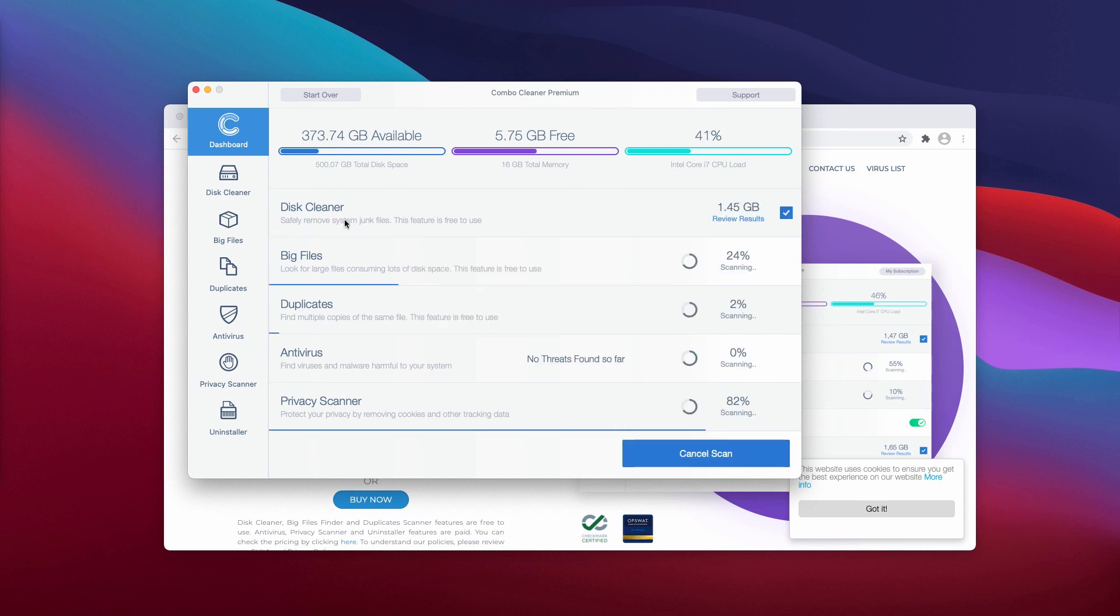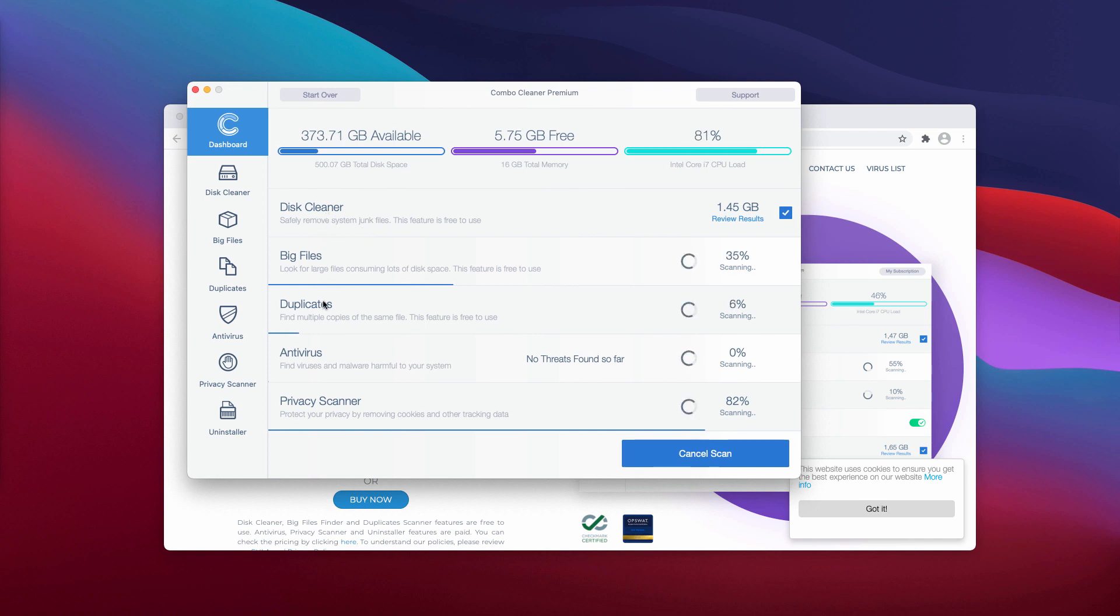Some of the functions in ComboCleaner trial are free. They are disk cleaner, big files, and duplicates.